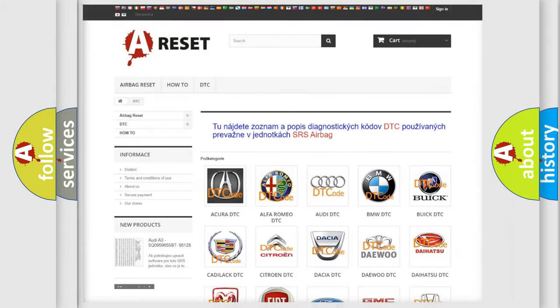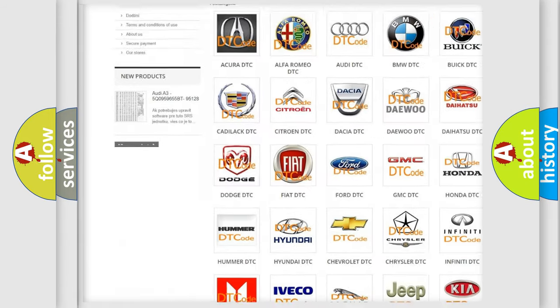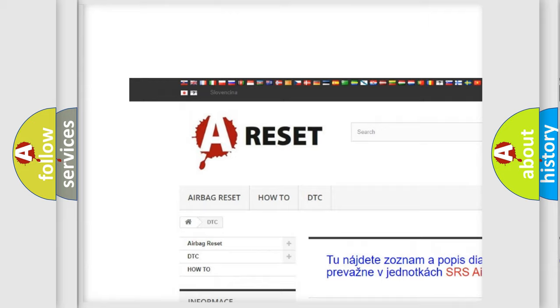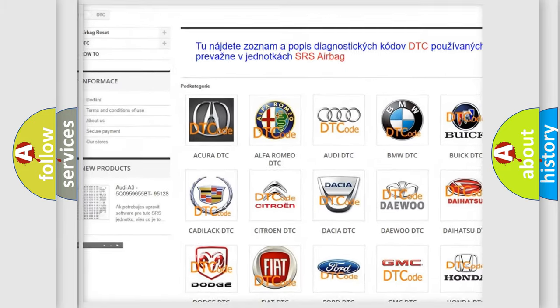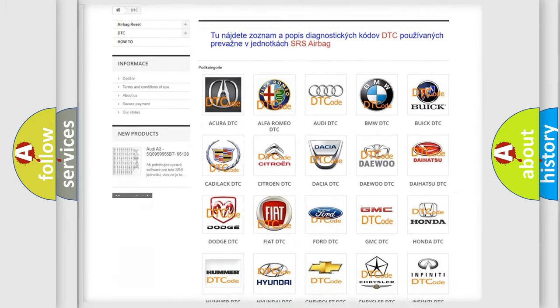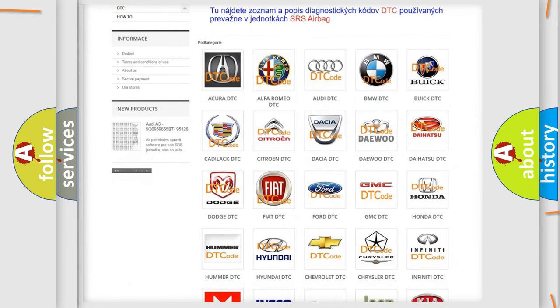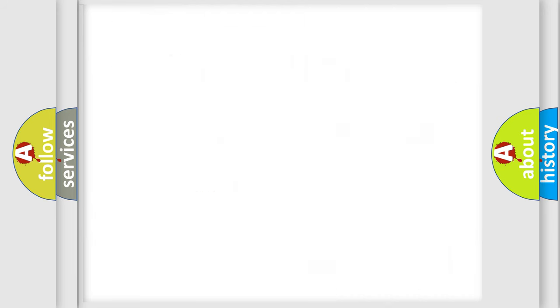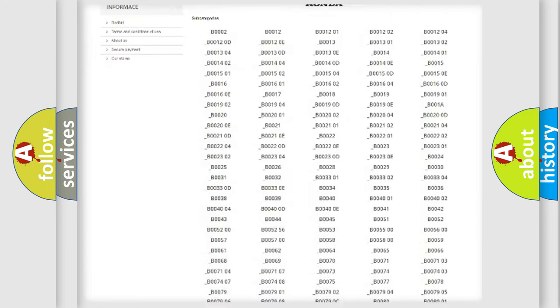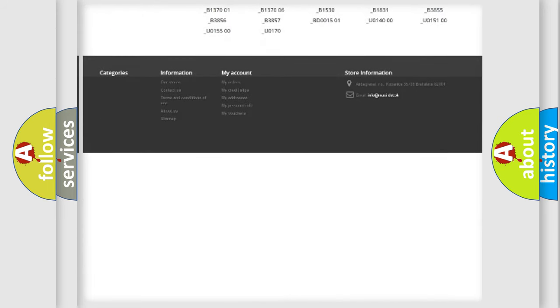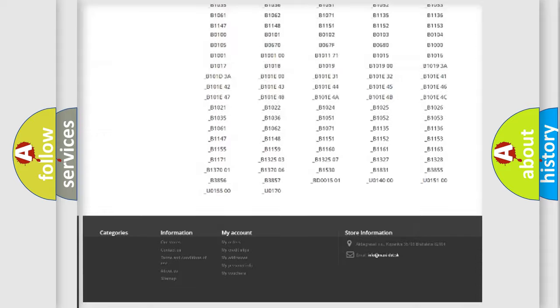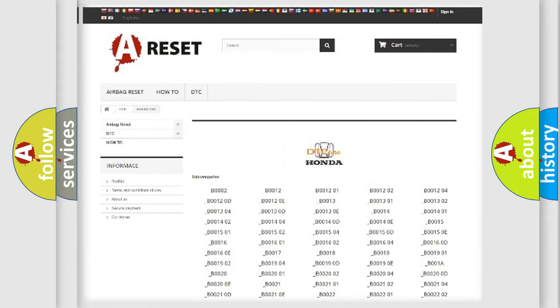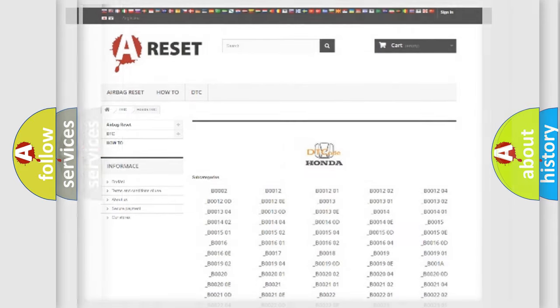Our website airbagreset.sk produces useful videos for you. You do not have to go through the OBD2 protocol anymore to know how to troubleshoot any car breakdown. You will find all the diagnostic codes that can be diagnosed in Honda vehicles, and also many other useful things.